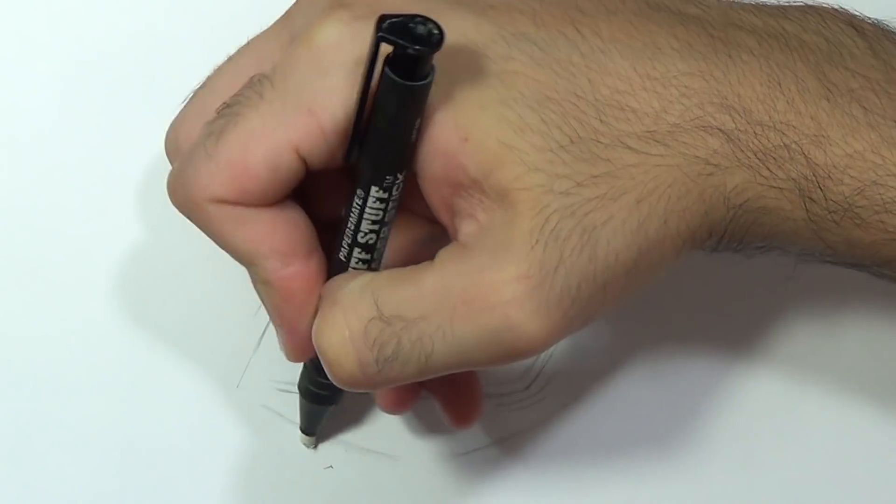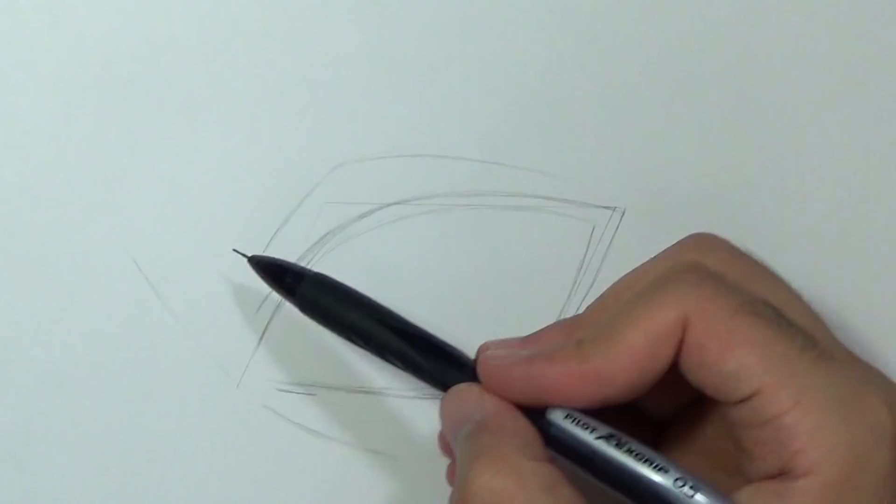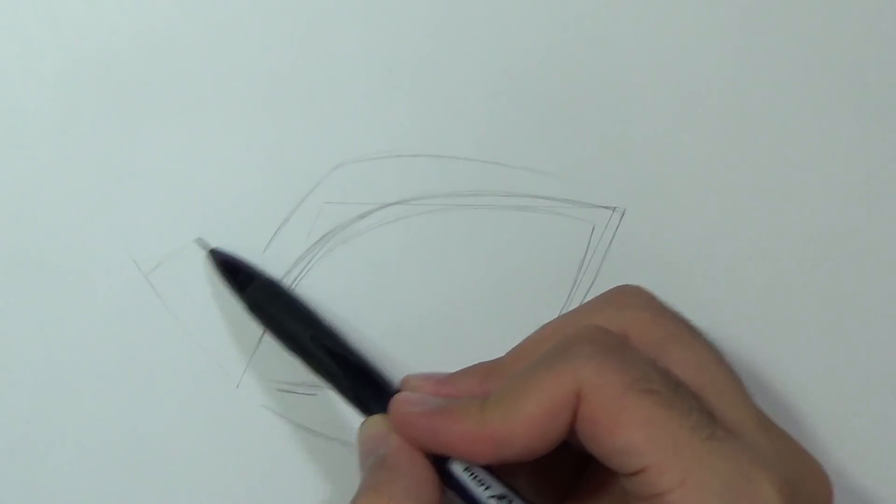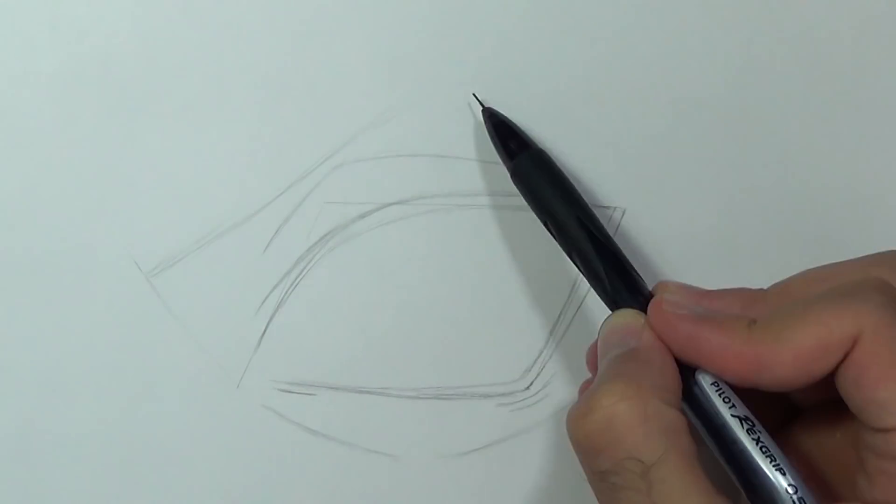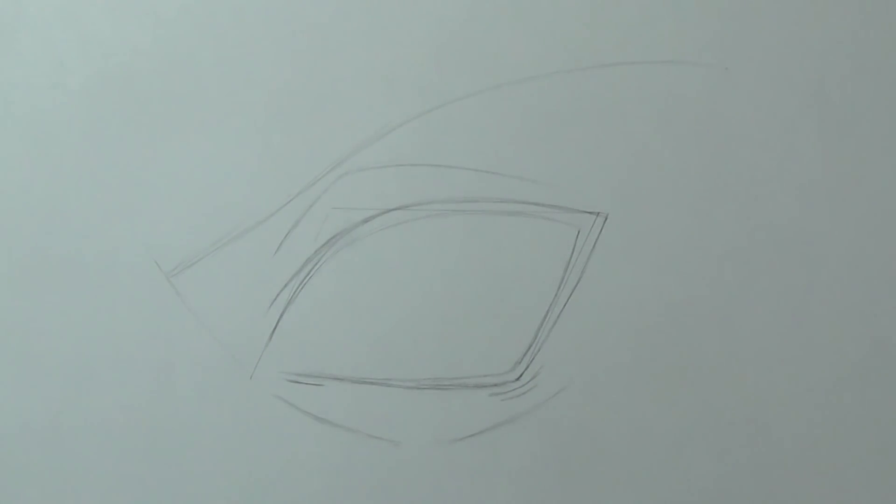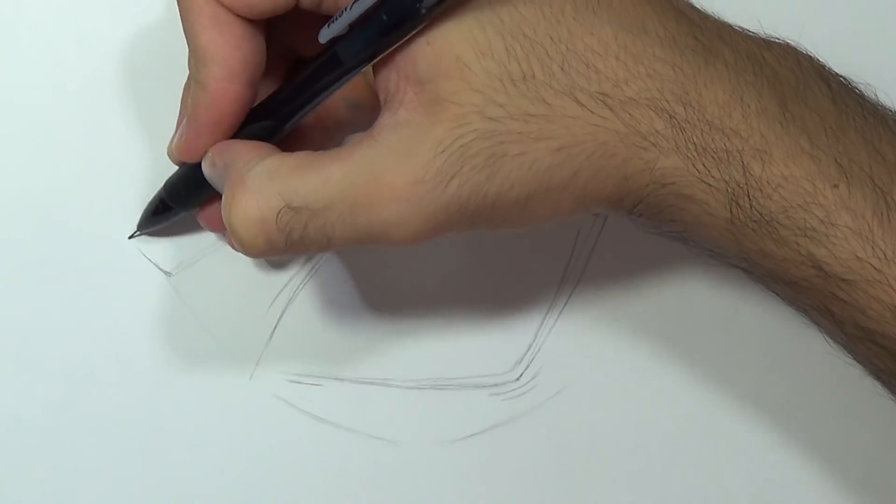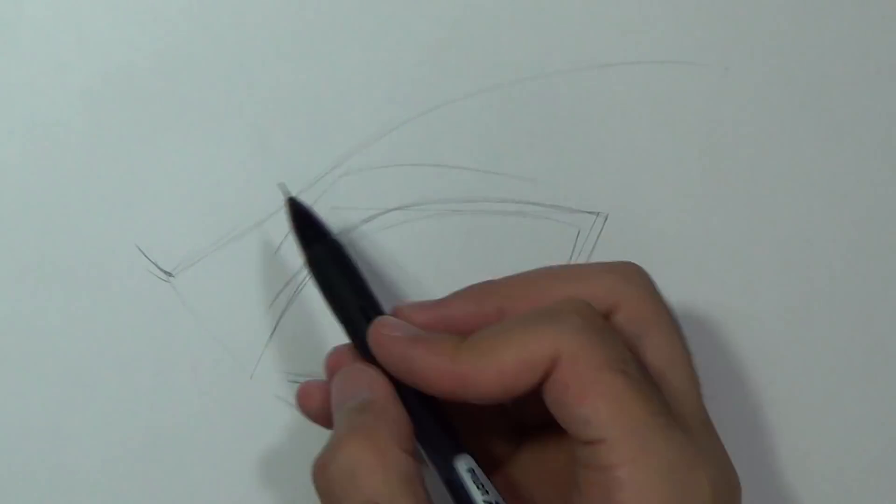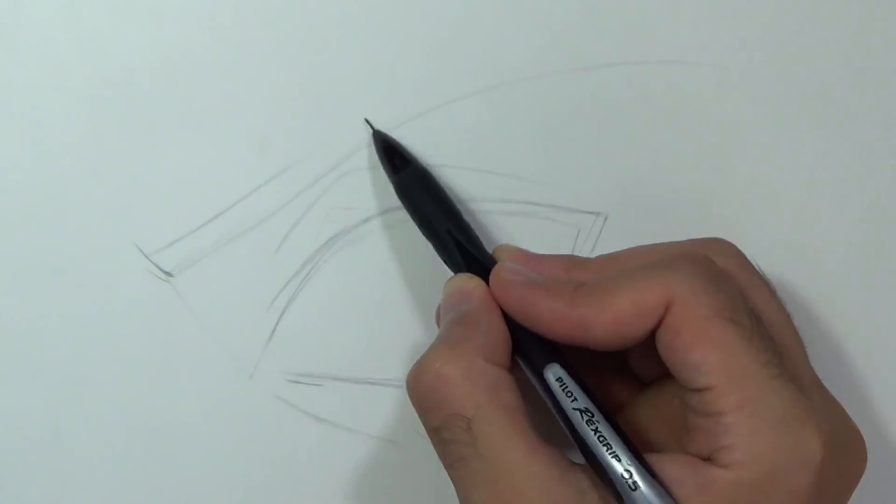Once we are done with that we can draw the eyebrow. If you want you can use this guideline just to target the right area and then we'll pull a long curve all the way here. Now I'm gonna add some thickness to the eyebrow so I'm gonna draw one line up. It's gonna be an oblique and then I'm just gonna connect the dots all the way to the edge.